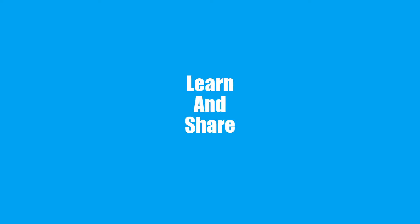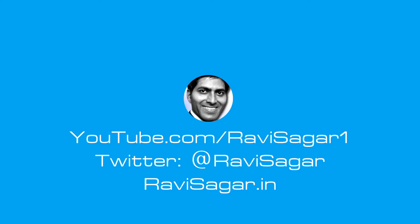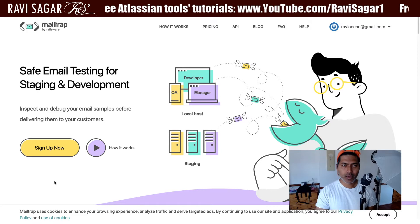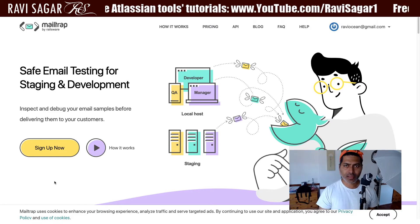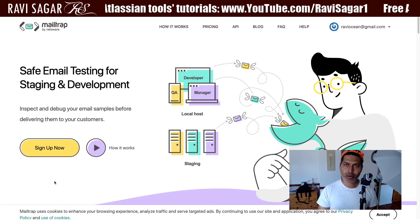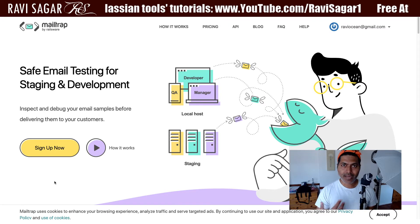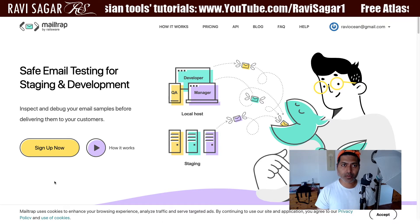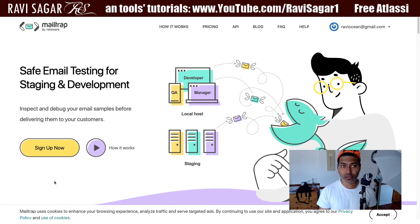Hello everyone. In this video, let us learn how we can set up a test mail server that we can use with Jira or any other application. Today I want to spend some time talking about MailTrap. MailTrap is an online service where you can sign up for an account, and that account will let you create a mailbox — a test mailbox that you can use in your applications for development.